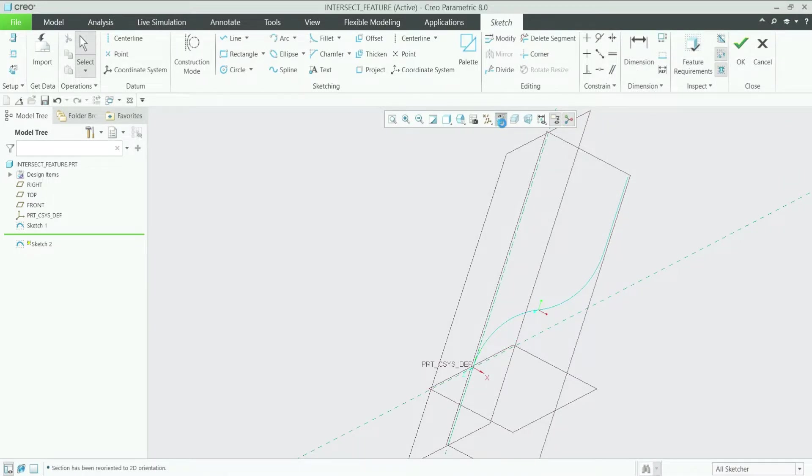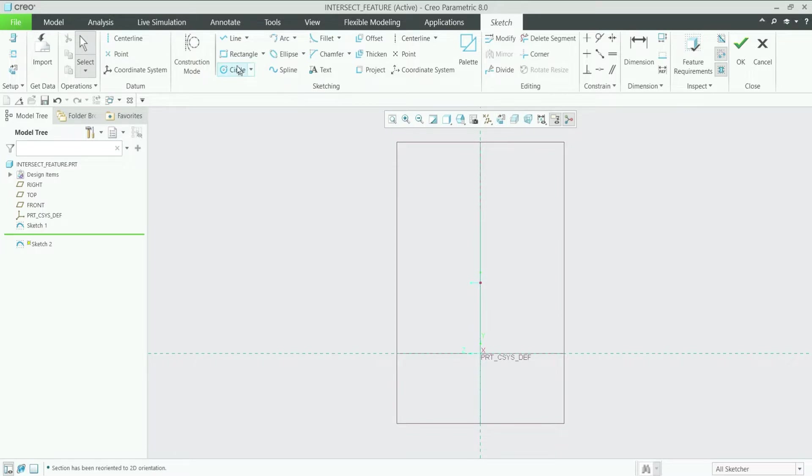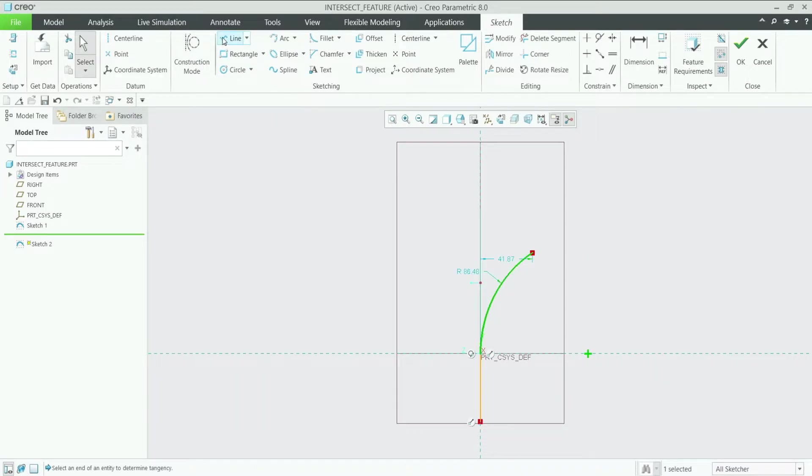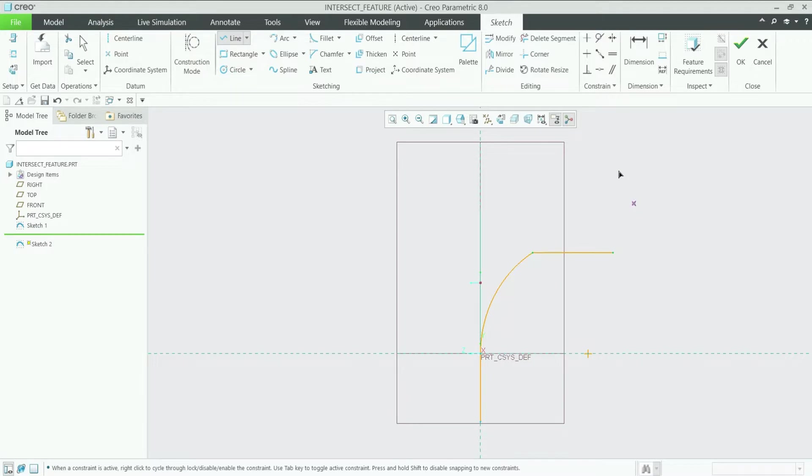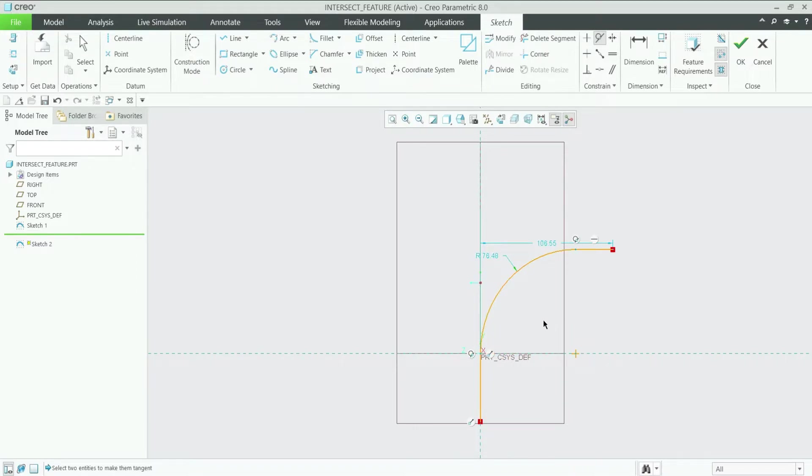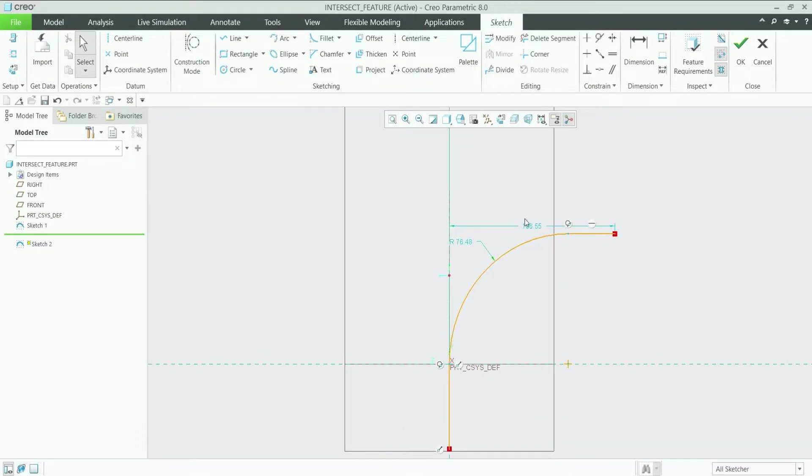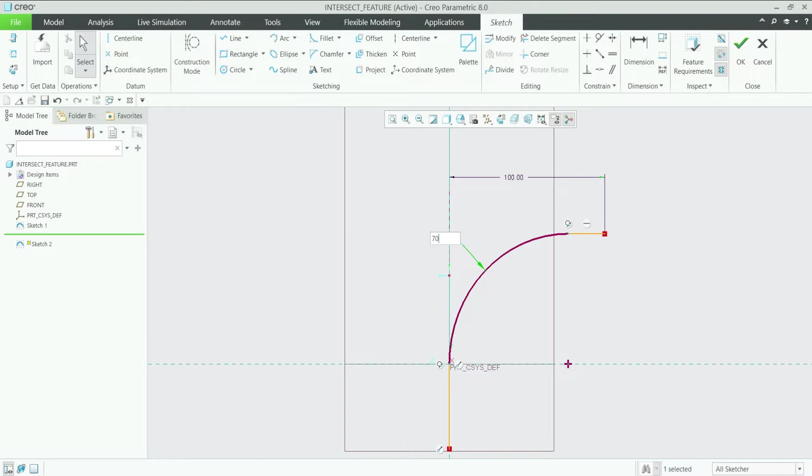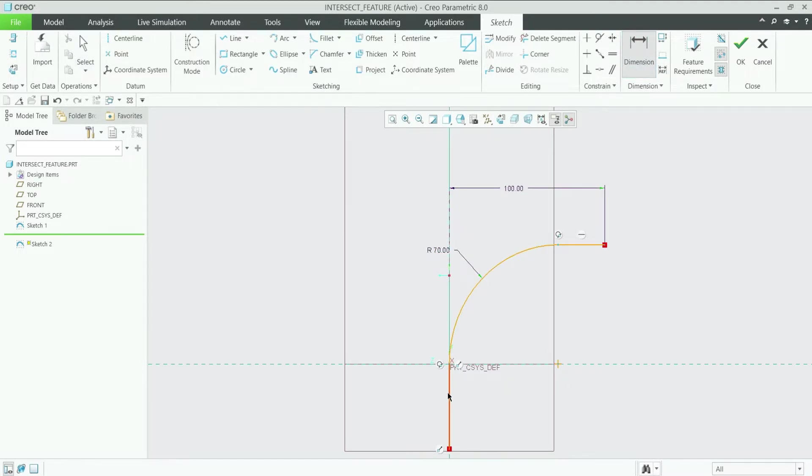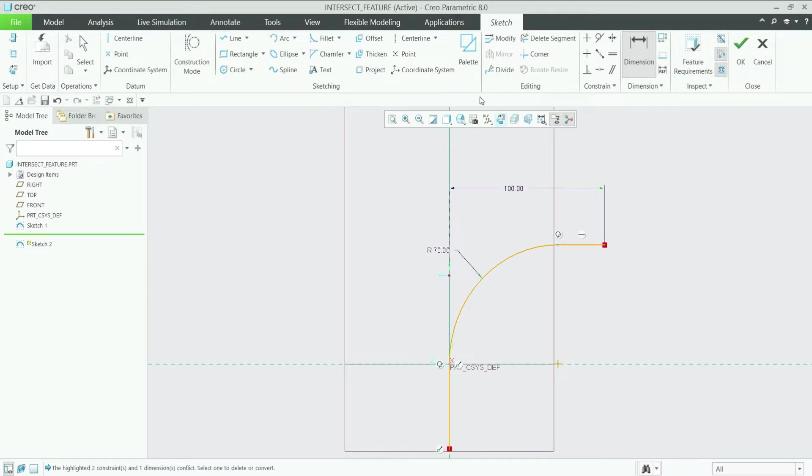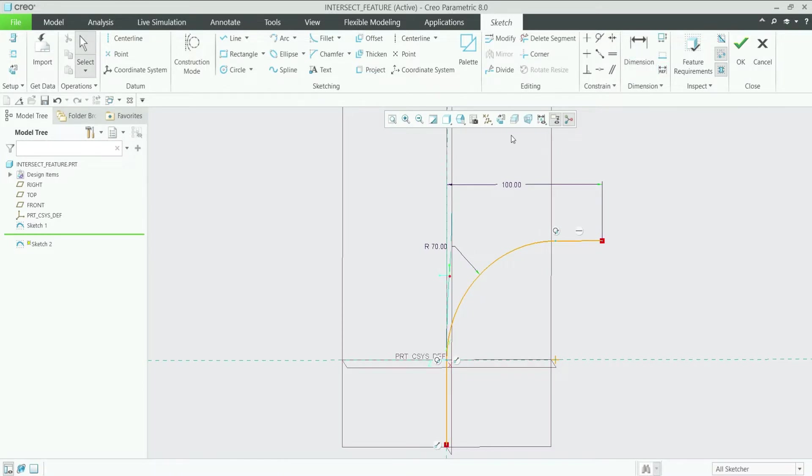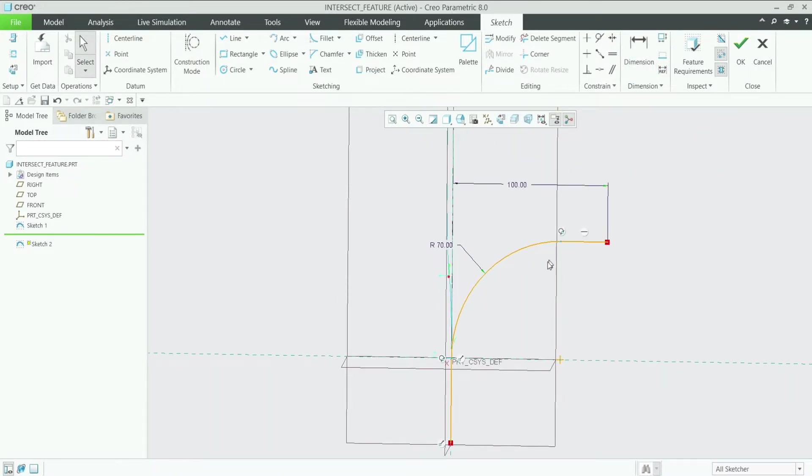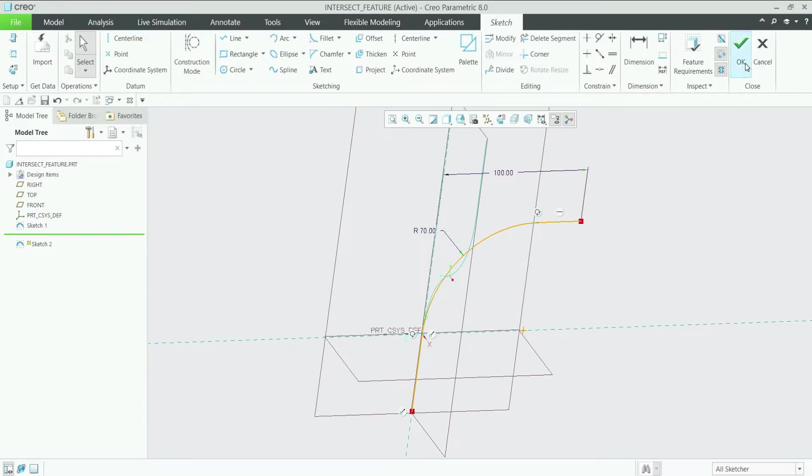Let's again make it normal and let's start with a line, then one arc like this, then again a line horizontal. Make this line and this arc tangent, same here it is tangent. Now this distance we have to give 100mm and this radius should be R70. From the dimension, this height we have to give 50, it is already, no need to give it. So here our two curves are ready, let's make it okay.